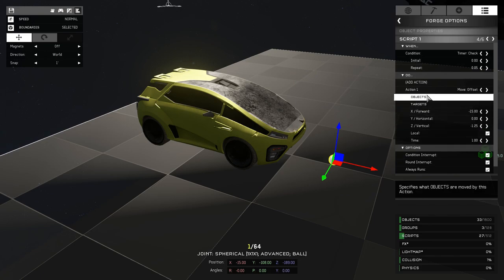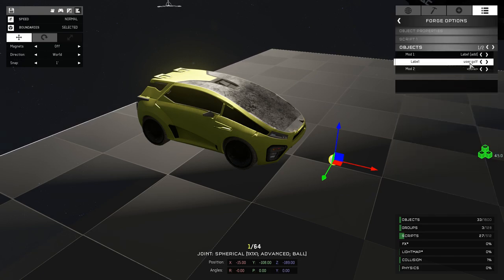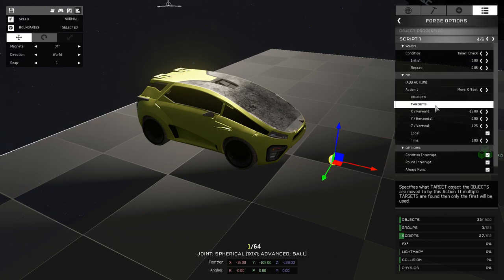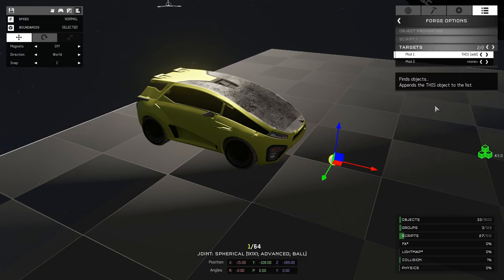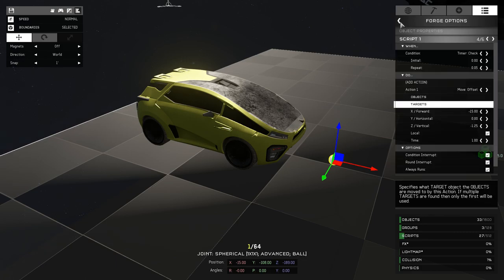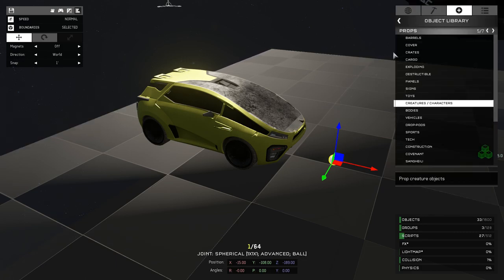Another key is keeping on the condition interrupt so that every 0.05 seconds it can tell the object, in this case labeled with golf, to chase the target of this, which is the object holding the script in this case.